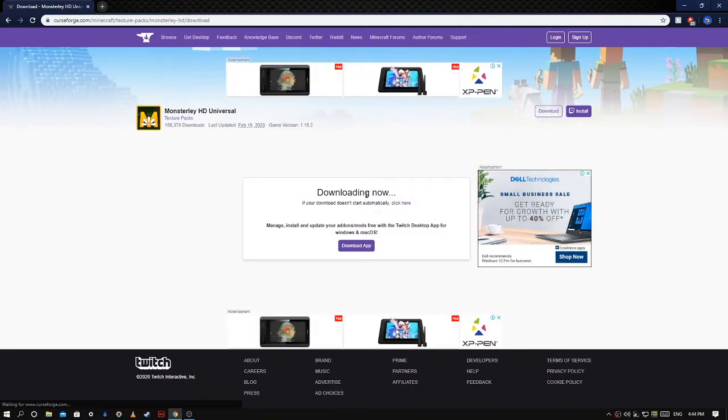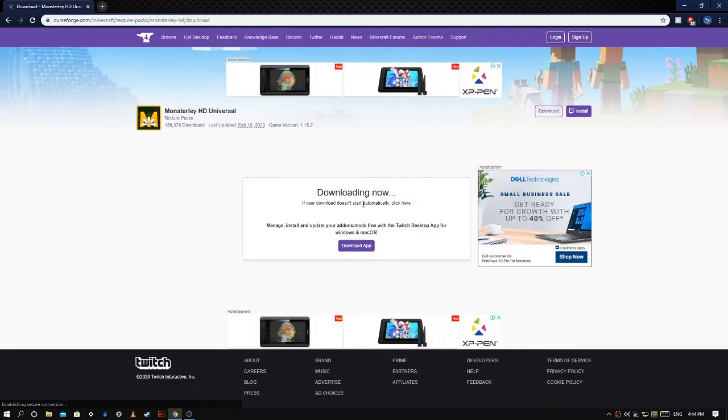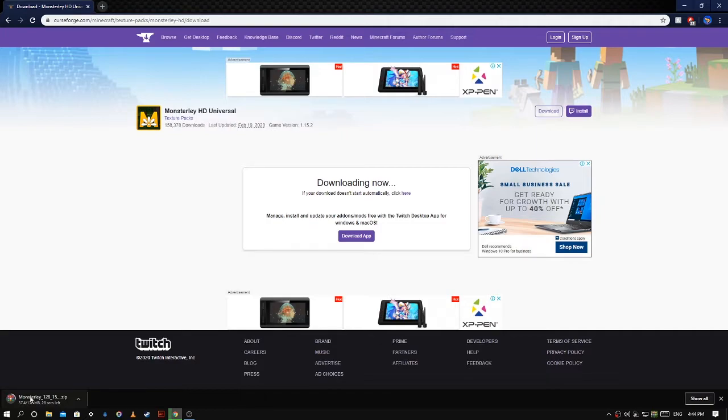Okay, and now it's gonna start downloading at the bottom of the screen. So I will catch you guys when it's finished downloading.